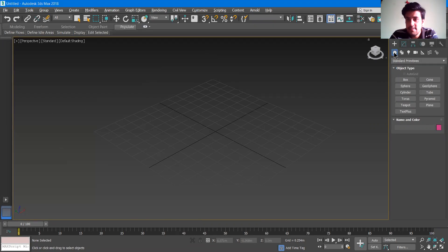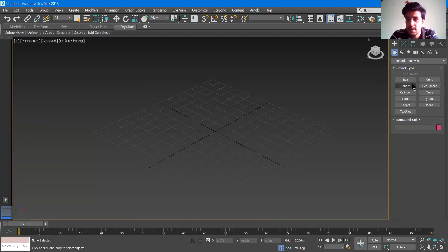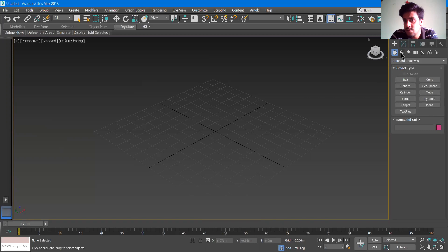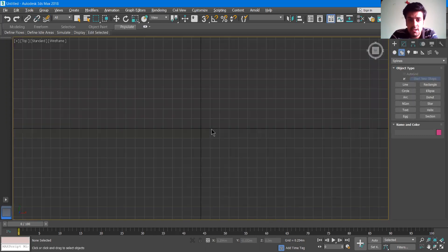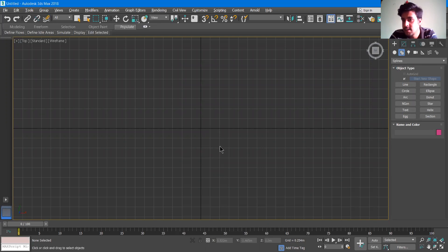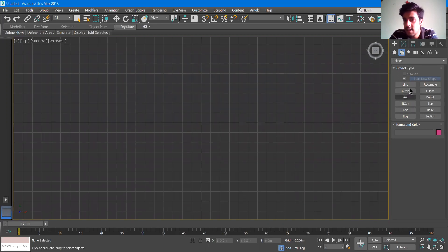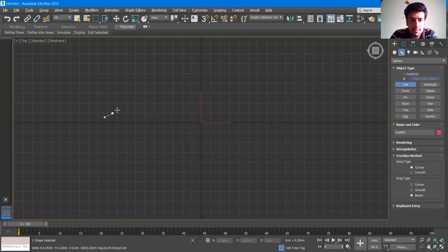On the right hand side we are having the create panel on the geometry. We are having a box or other things, but these all objects are already in 3D. So we need some 2D objects. I'll go to shapes and then press E to go to the top view.